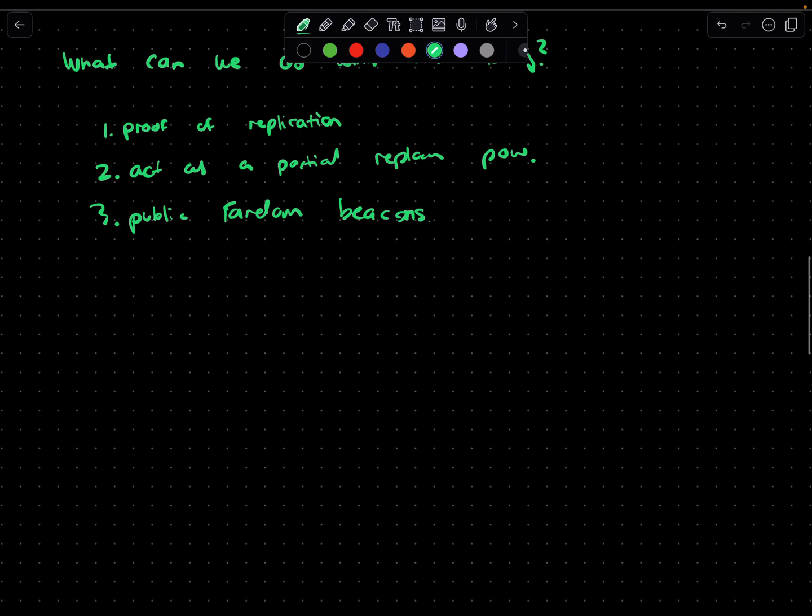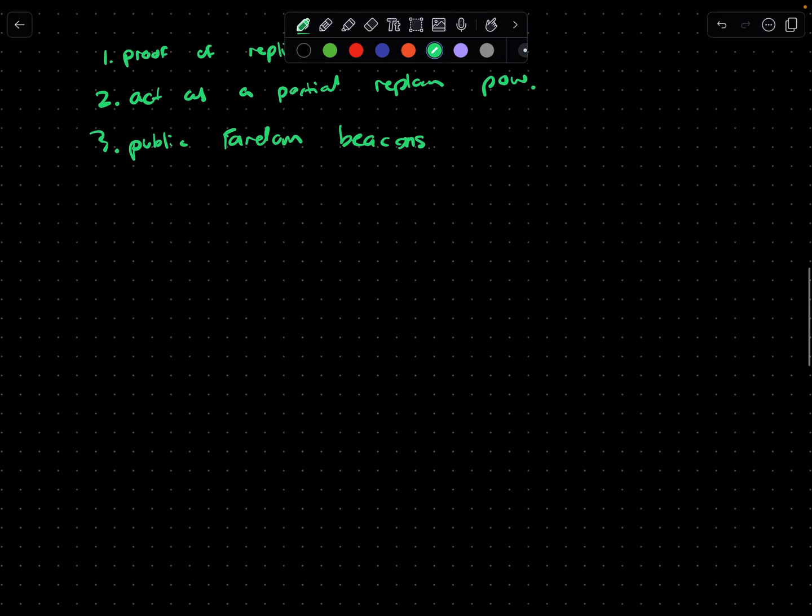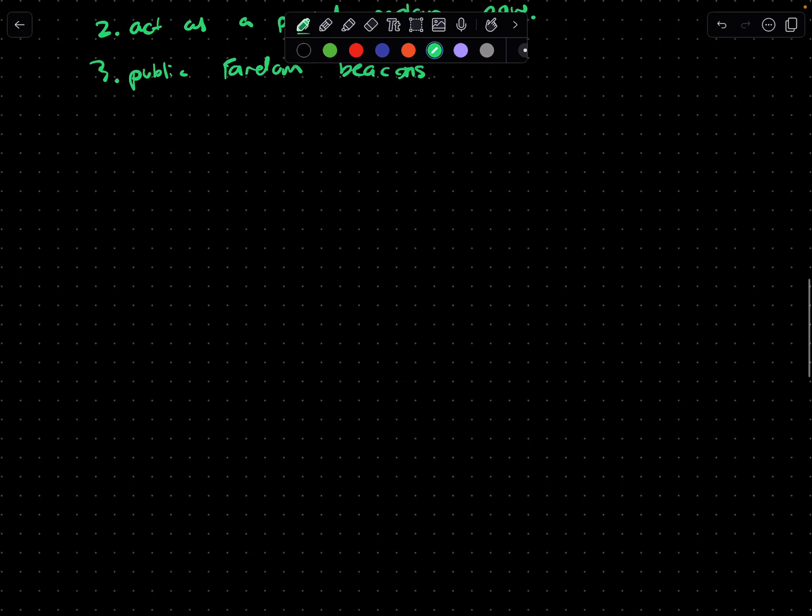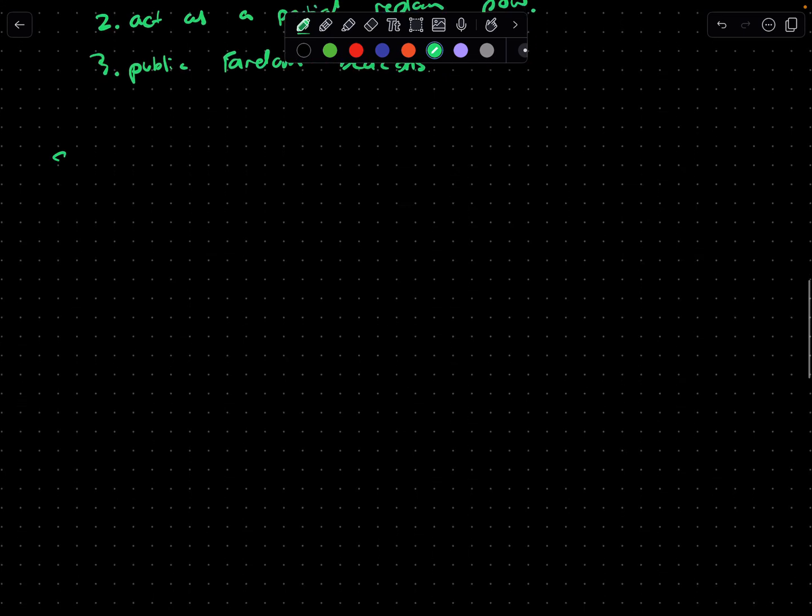To close this off, one of the most prominent use cases of VDFs today relates to previous or past videos - Solana. Solana basically uses VDFs for its thing called proof of history.